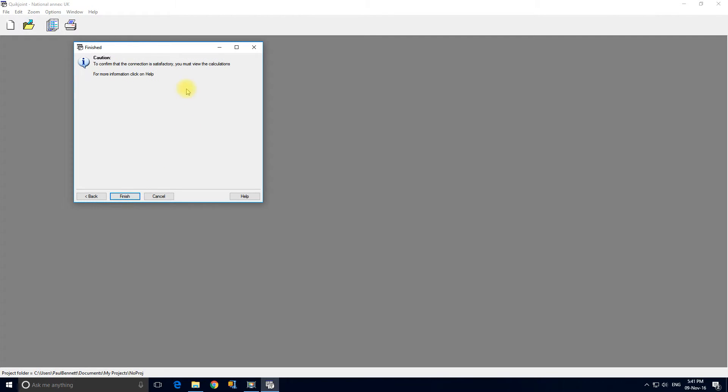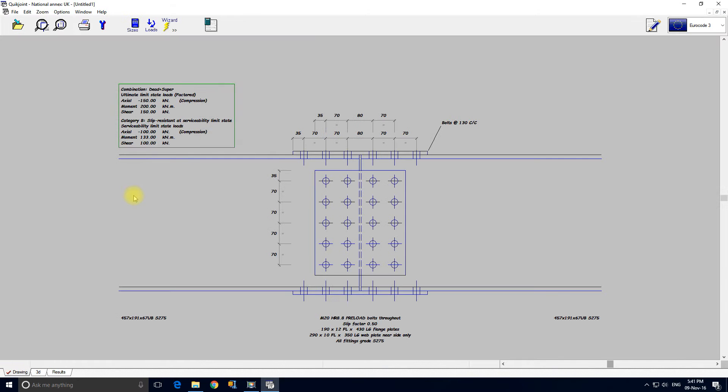Next, this is our standard final form in the wizard which just reminds us that we must always view the calculations. Finish. Okay, here's our connection.